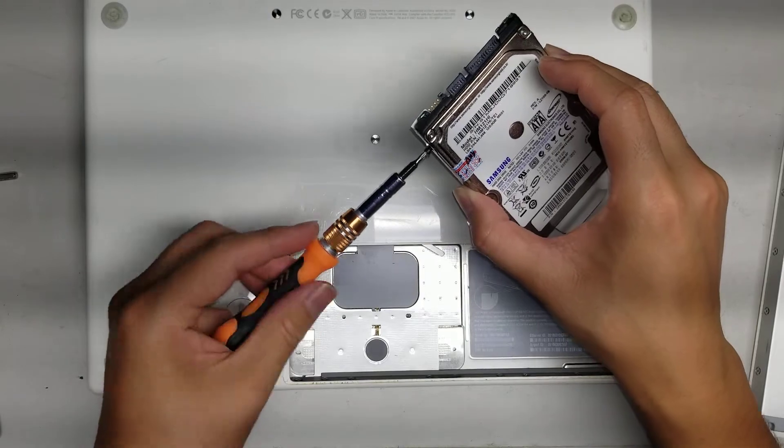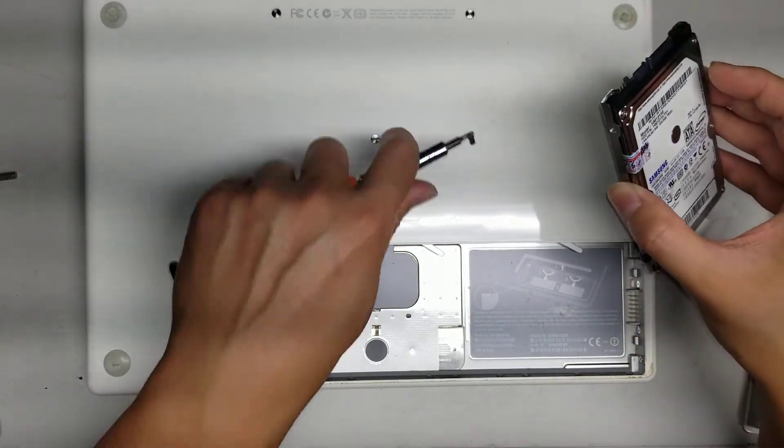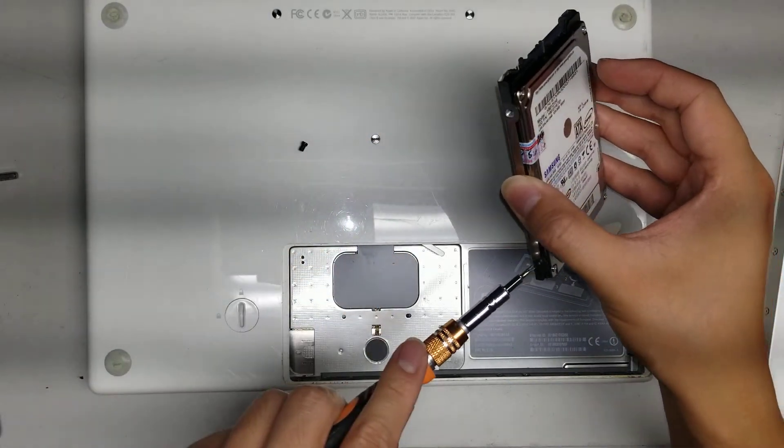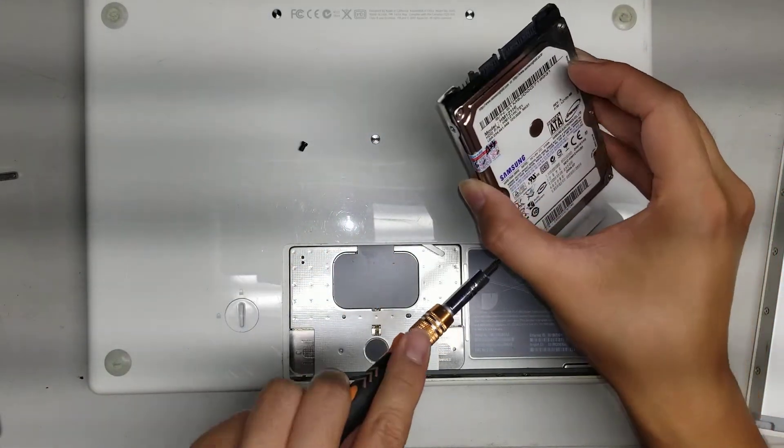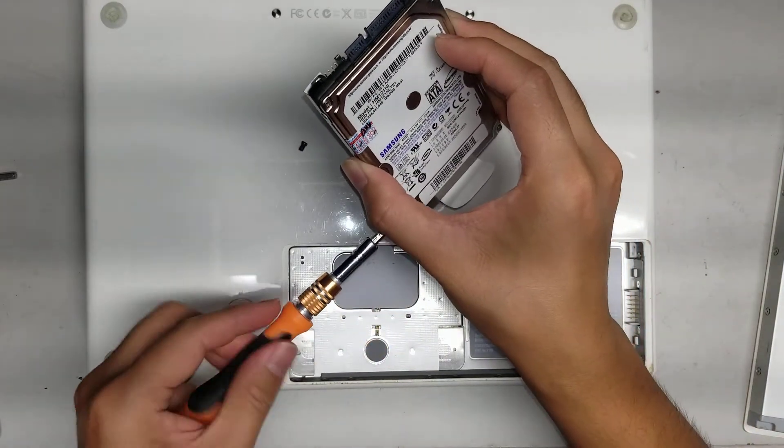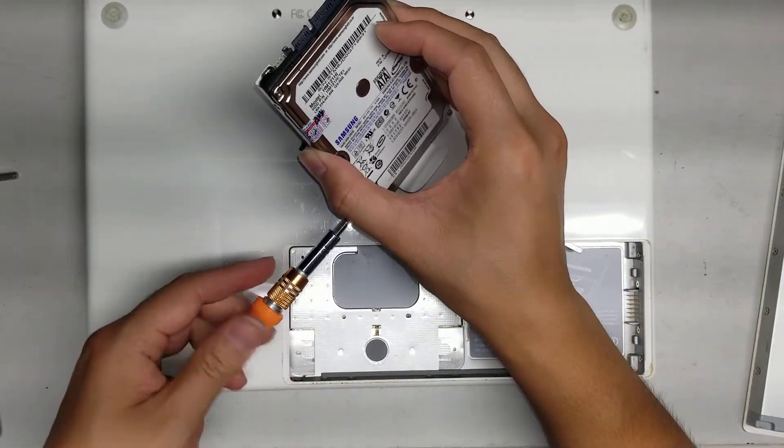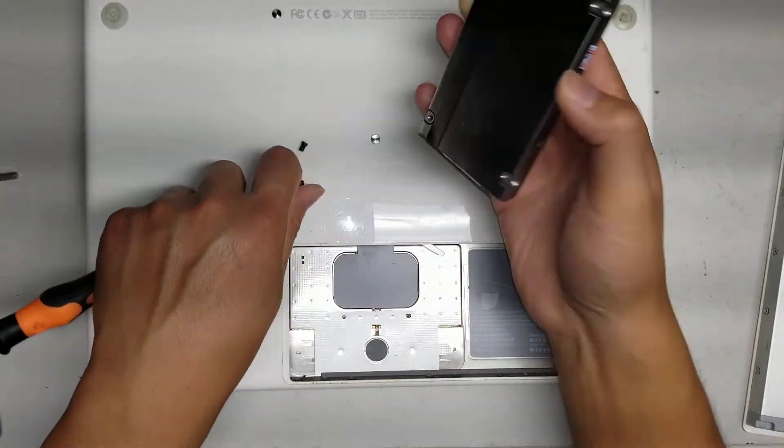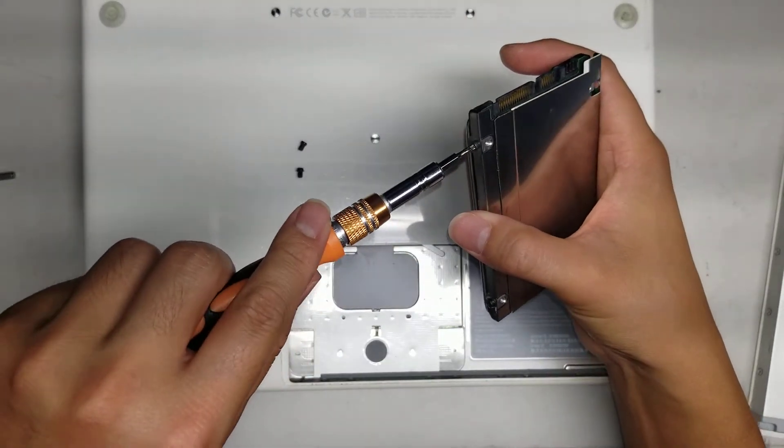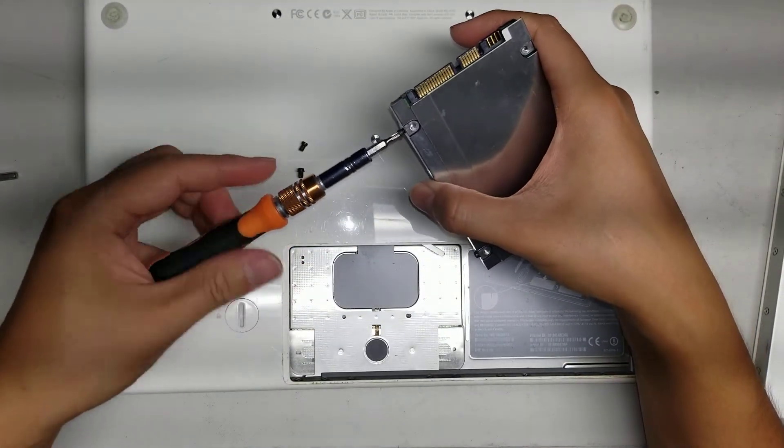So that's pretty much all there is to this device. I'm just removing the hard drive for my customer, since they wanted to get rid of it and didn't want their data on it. Okay, so remove the hard drive, just like that. Remove the four screws.